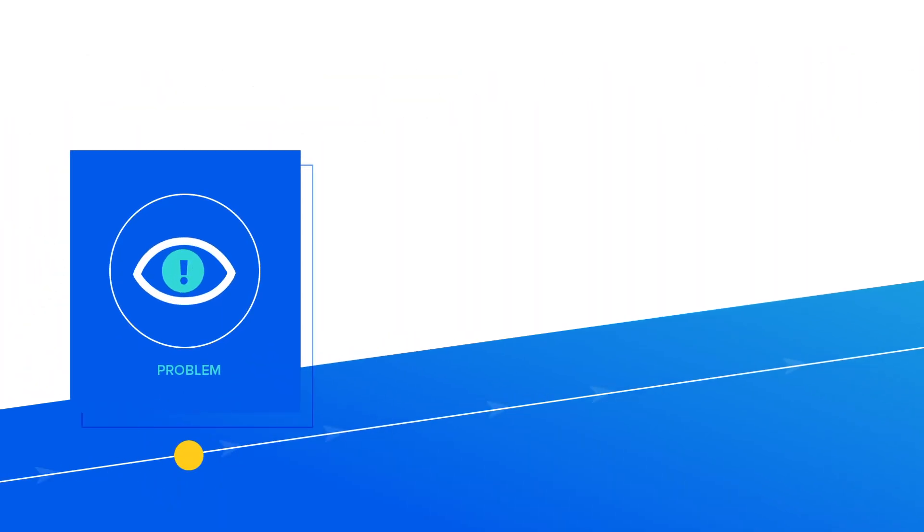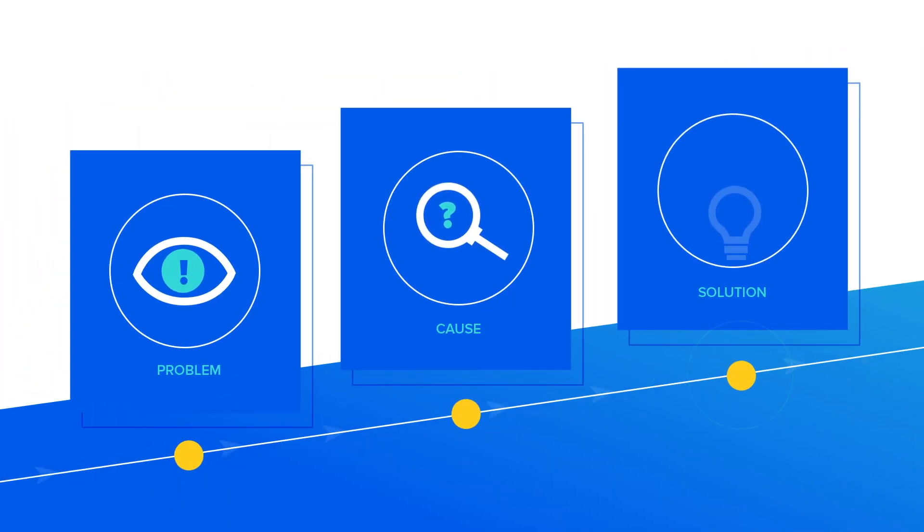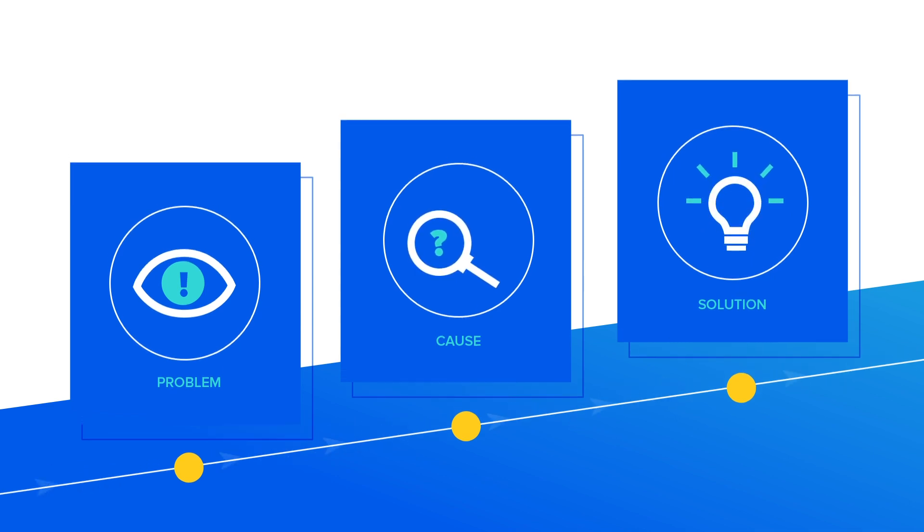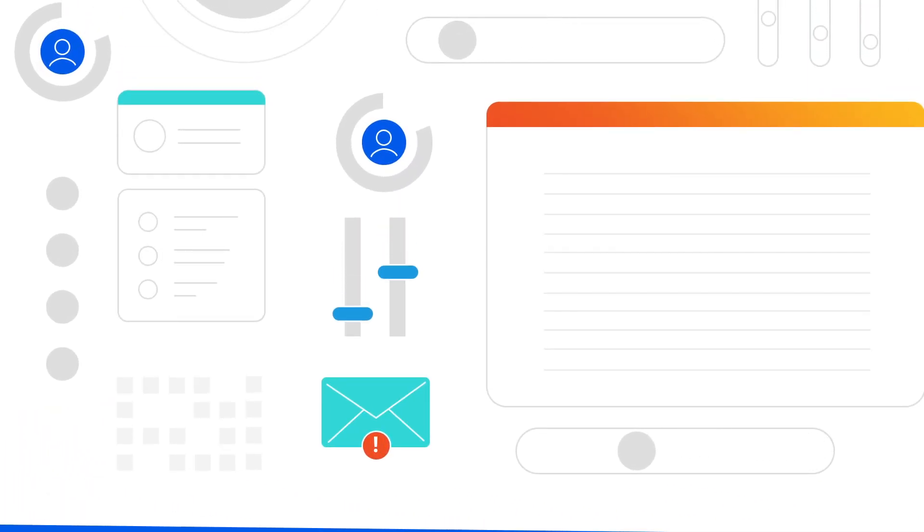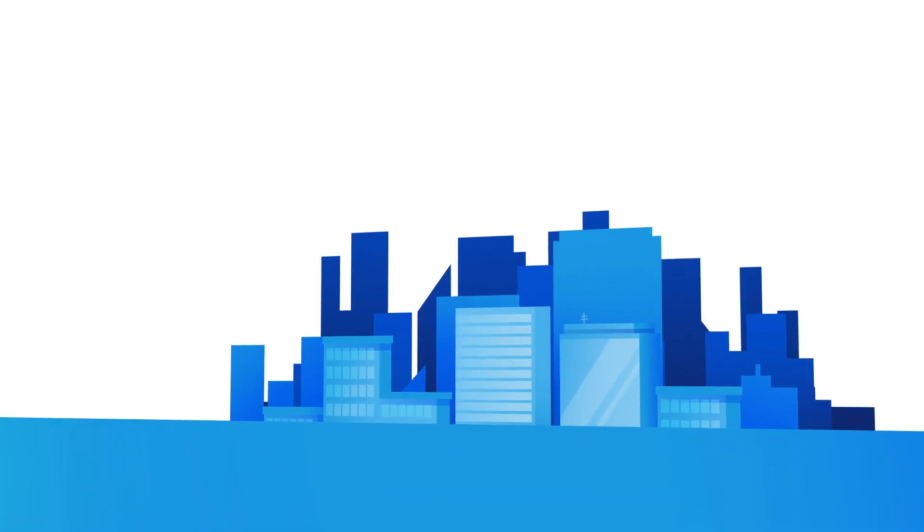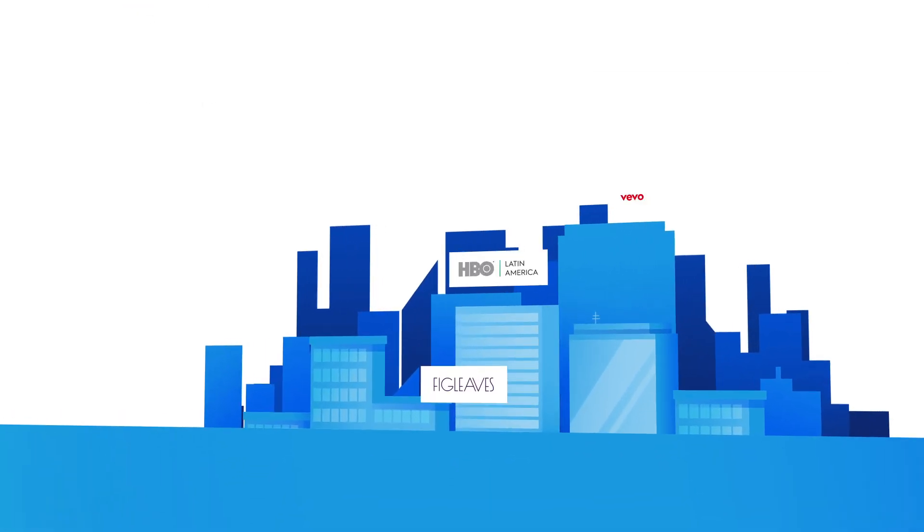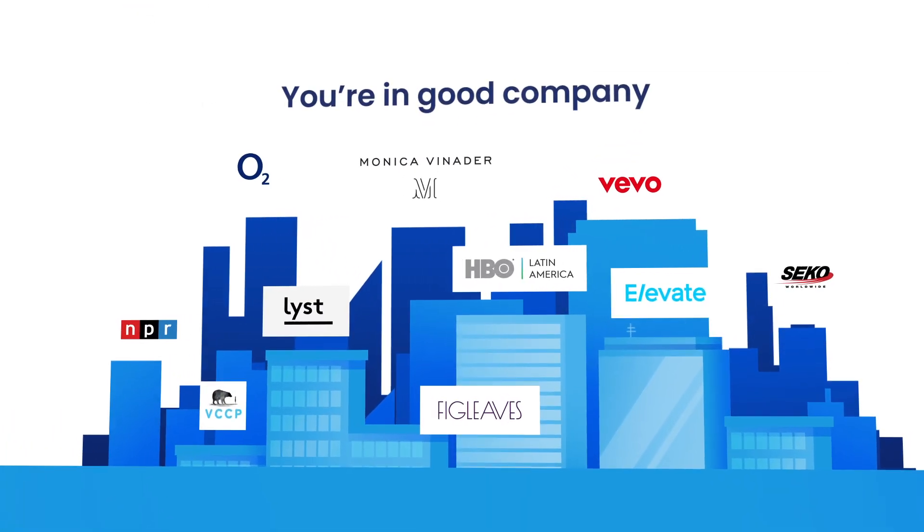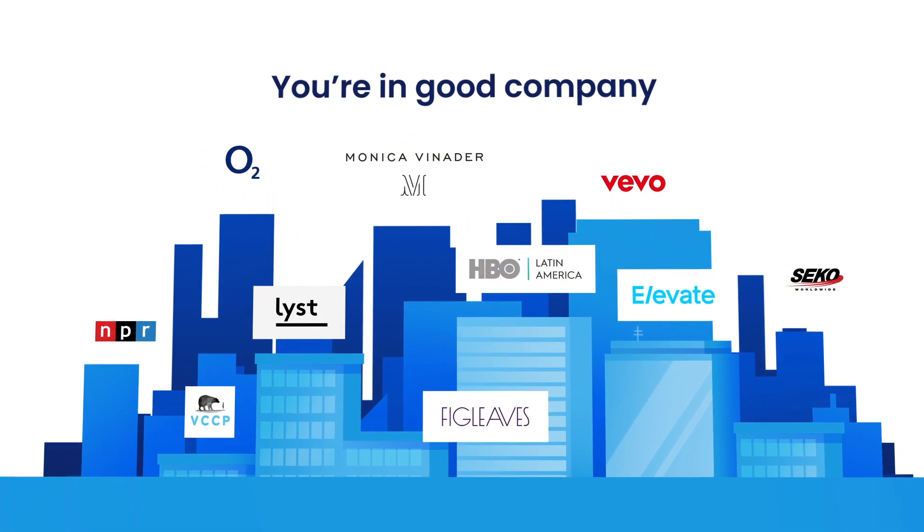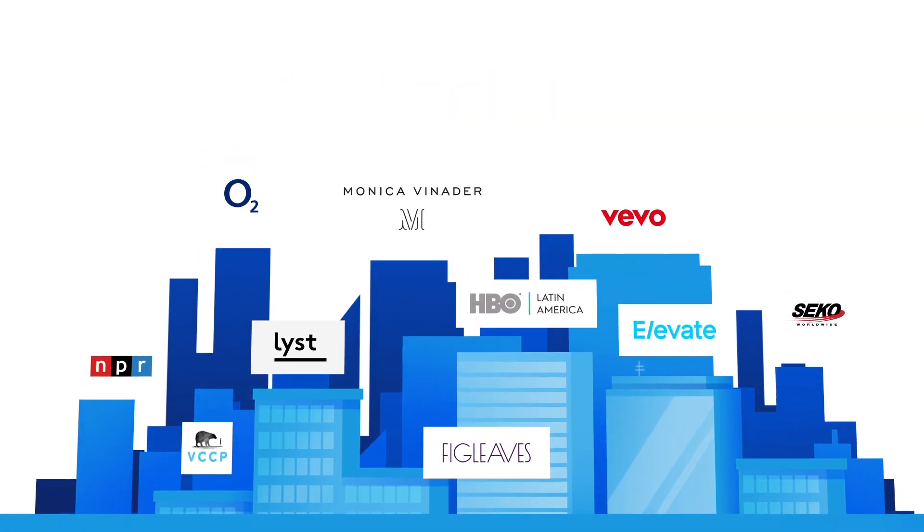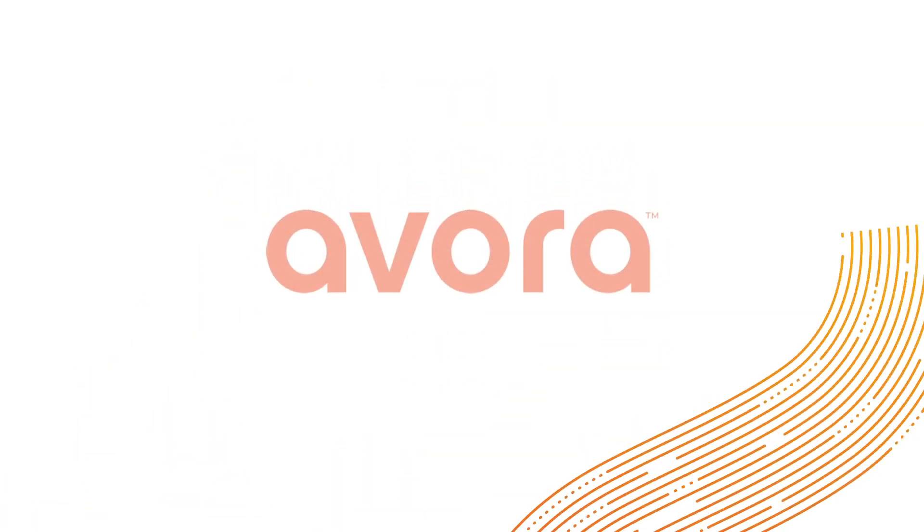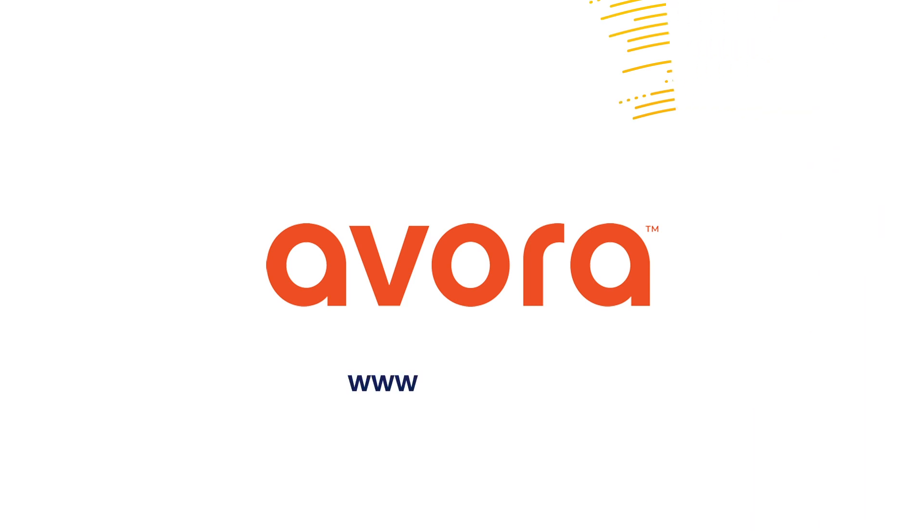Avora takes me from noticing a problem to identifying its causes and pointing me toward a solution in seconds. Do you know what's happening in your business at all times? Dozens of organizations already use Avora to answer their business questions and protect profits by avoiding unnecessary spend. Start understanding why your business metrics are changing. Contact Avora now.